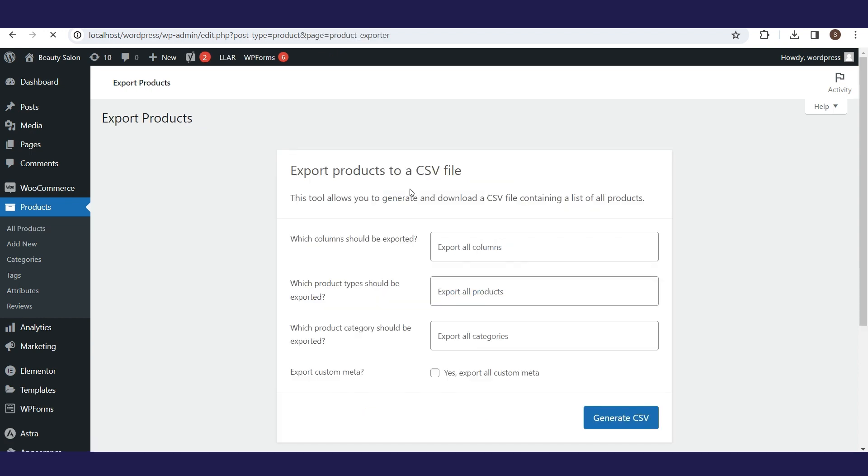Now, we have a form where we need to define the export parameters. These parameters will be displayed in the CSV file that we export.